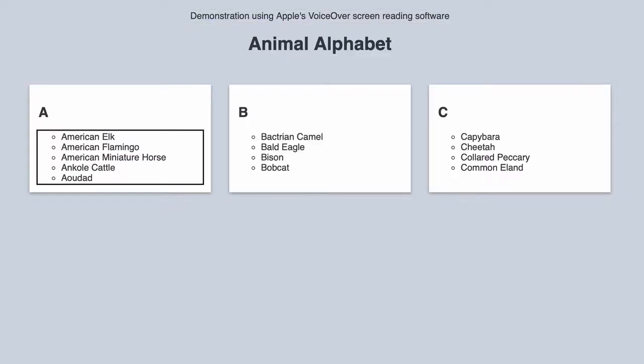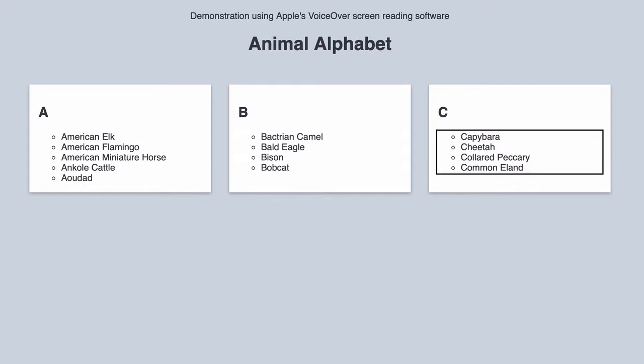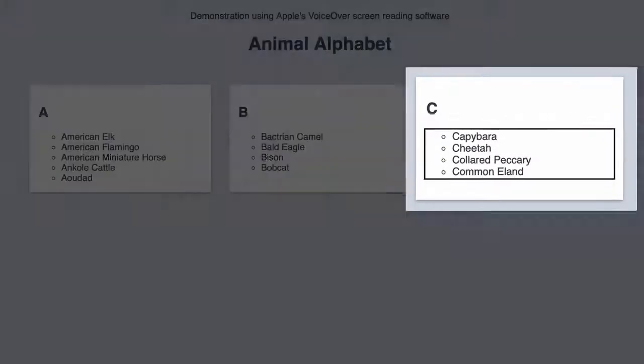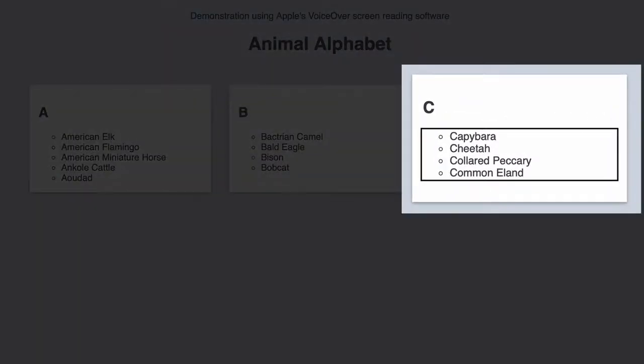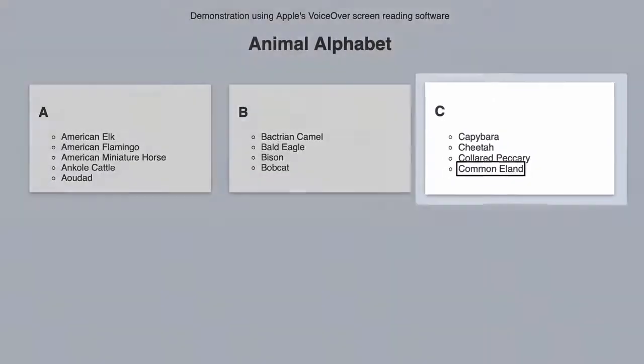[Screen reader demo: List 5 items. List 4 items. You are currently on a list inside of web content. List 4 items. White bullet capybara. White bullet cheetah. White bullet colored peccary. White bullet commoneland.]